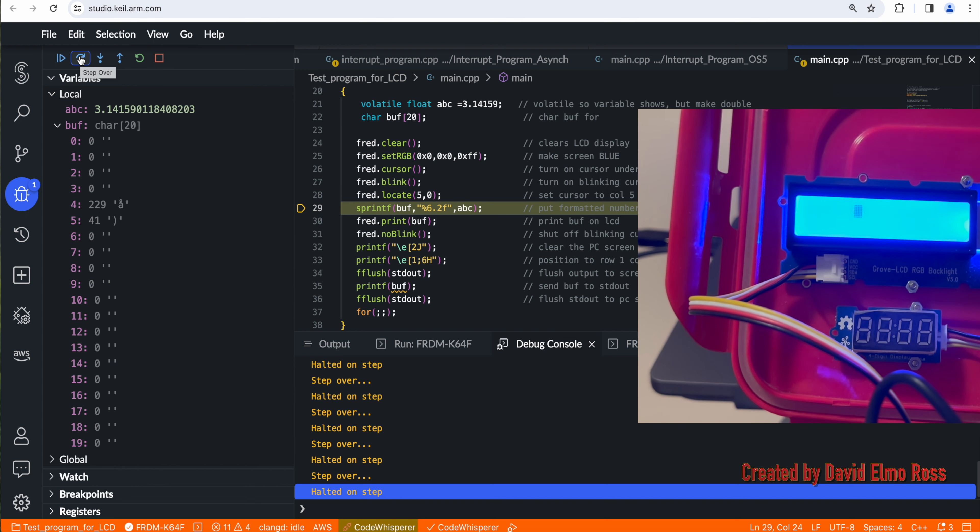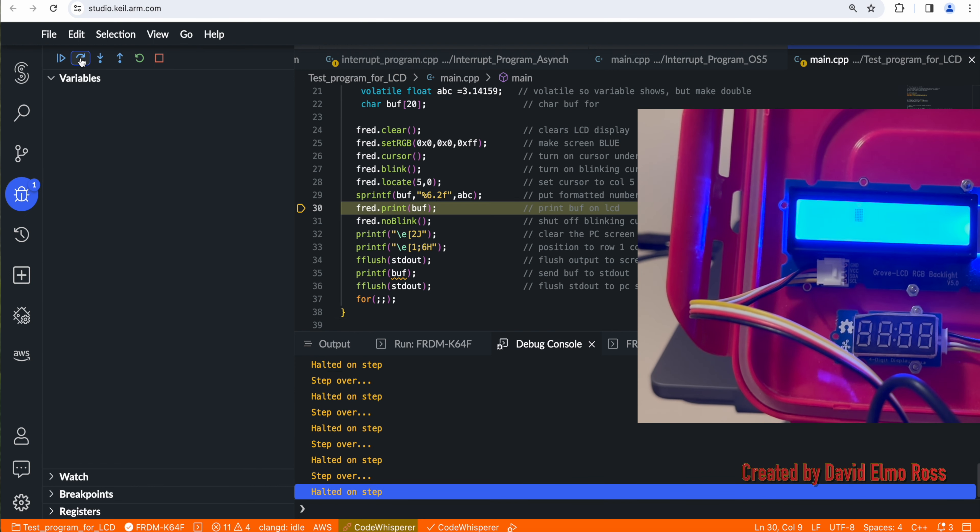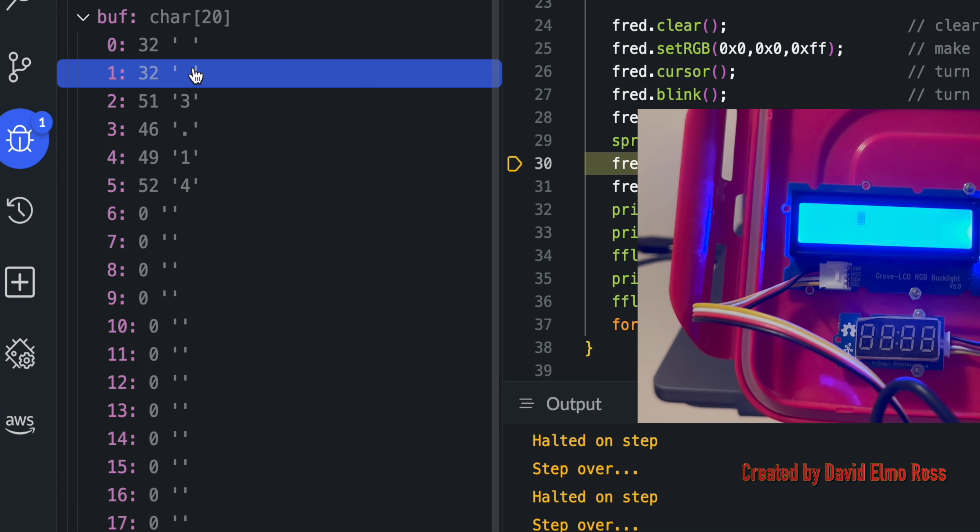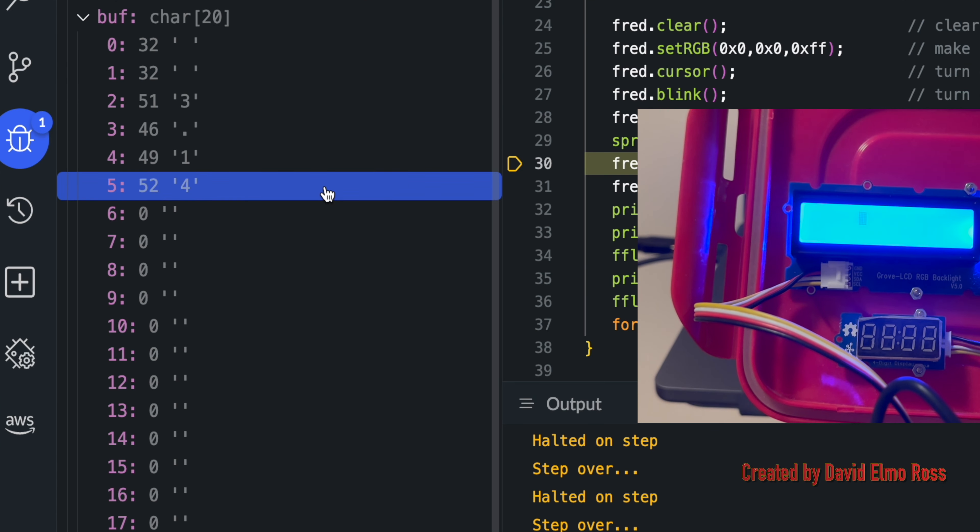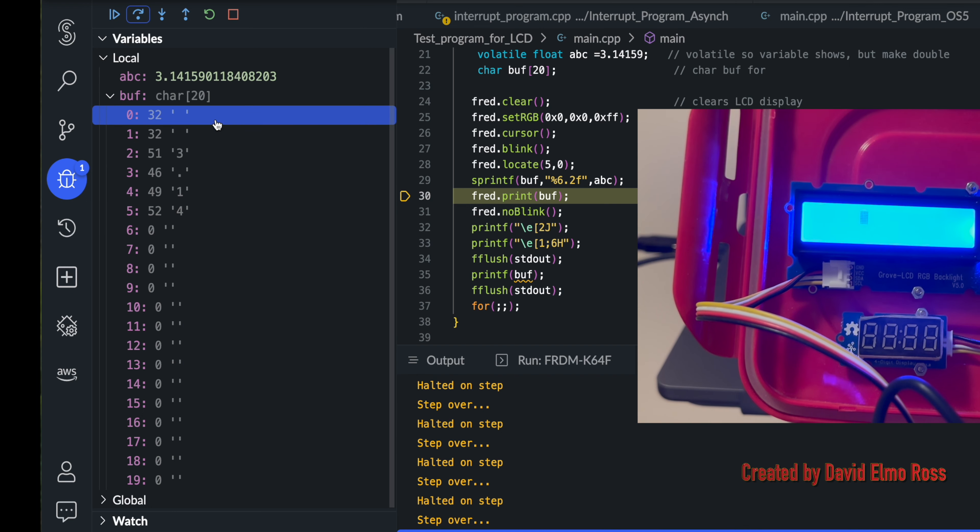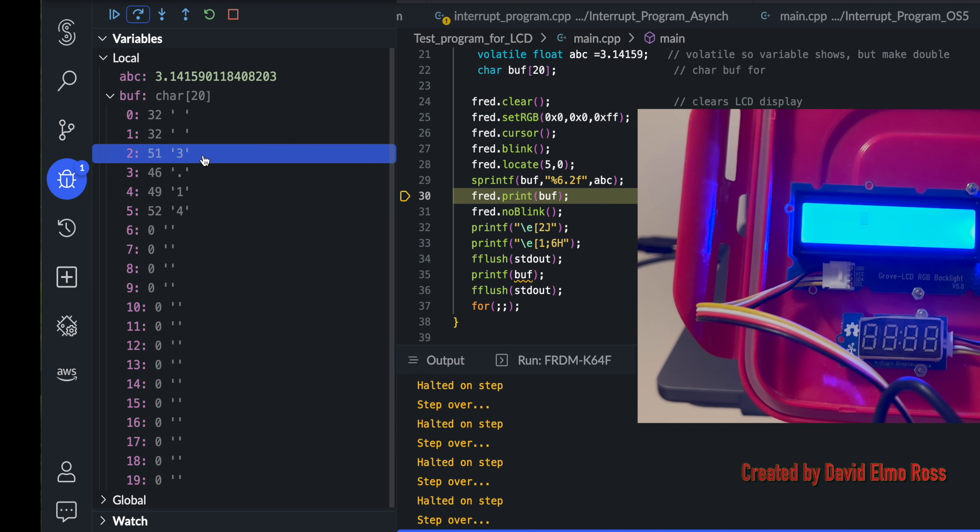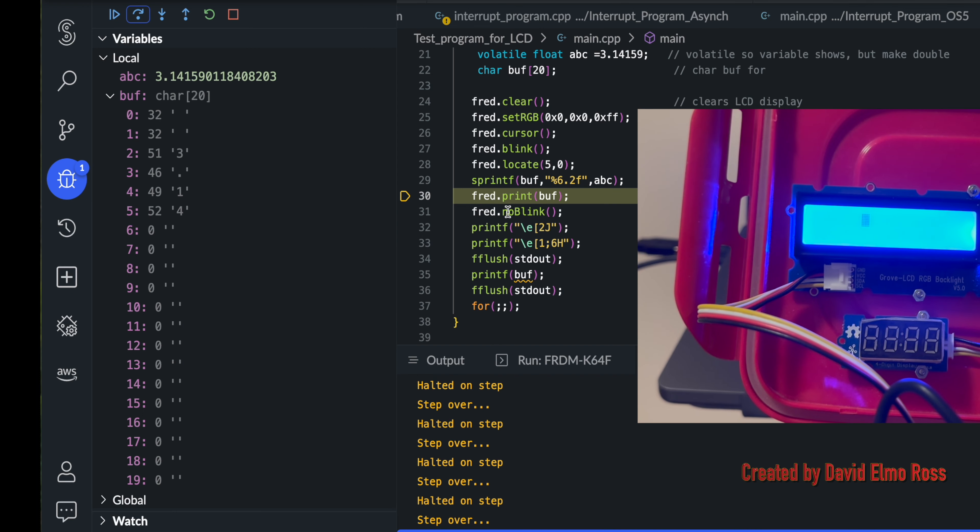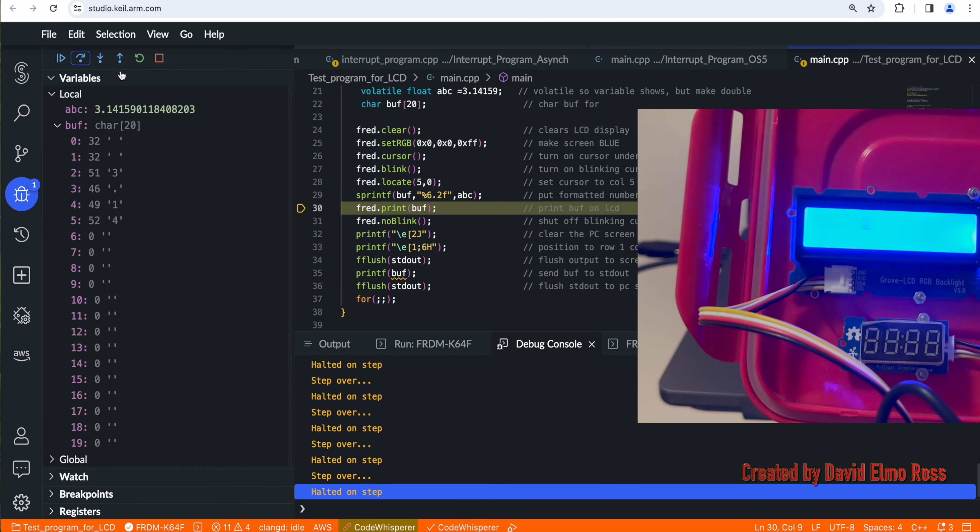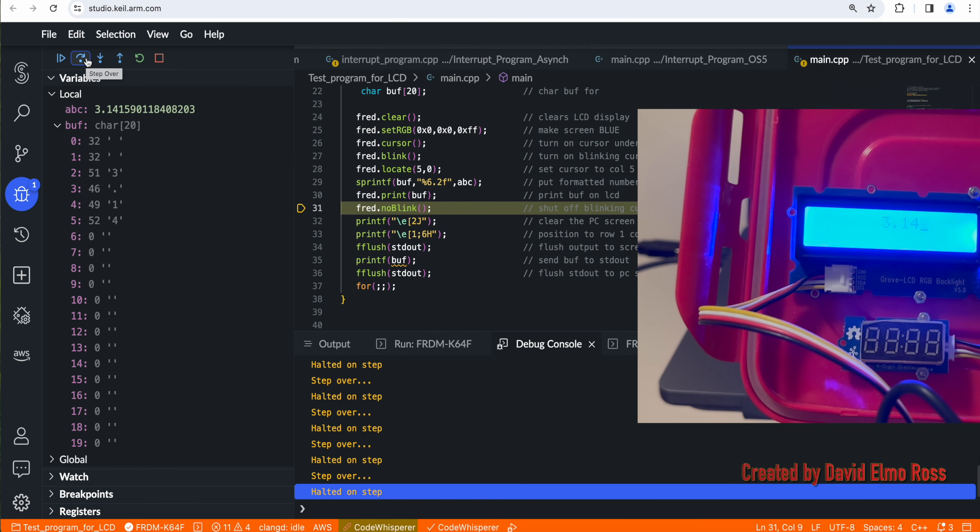Now when we do the sprintf, what it's doing is we'll see here that we've got 2 spaces and 3.14. And the reason for that is it's in a field of 6: 1, 2, 3, 4, 5, 6, and including the dot. And then when we say fred.print, we see it coming up on our screen.